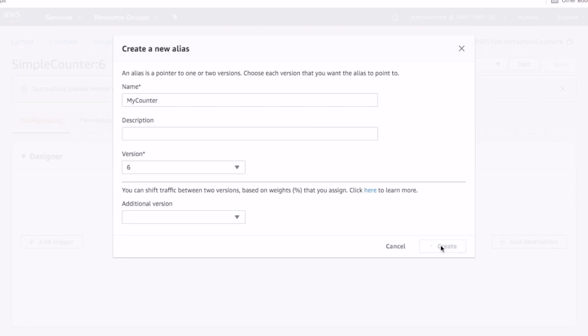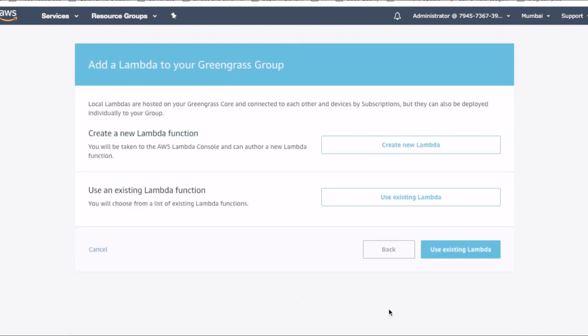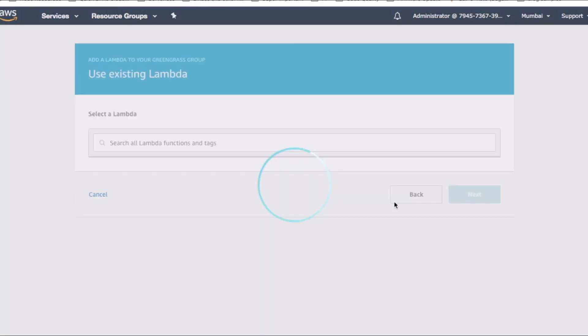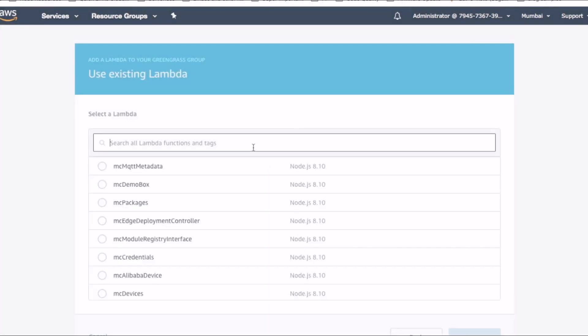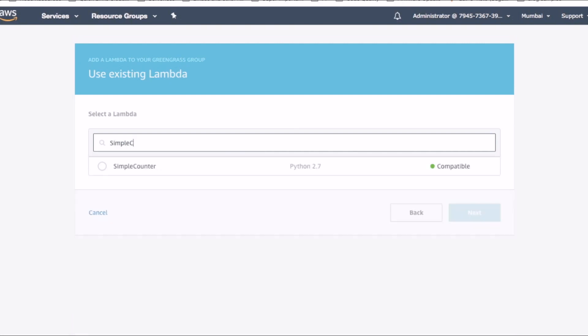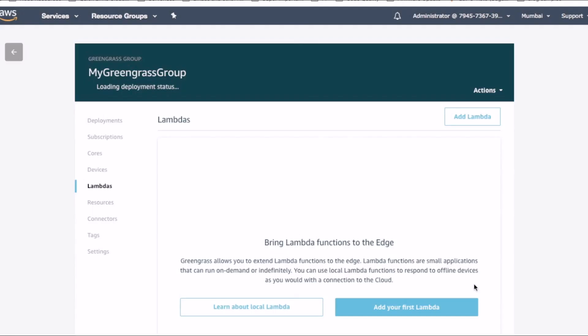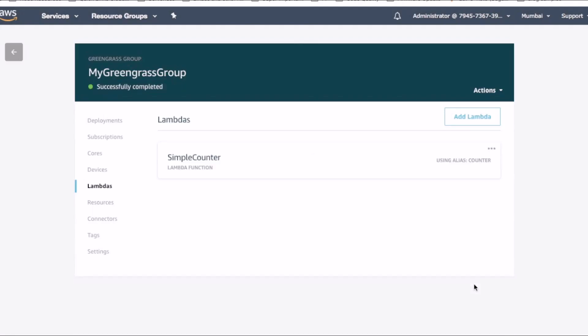We have just created an alias for the newest version of the lambda function. Let's quickly add this lambda function to our Greengrass group. On the Greengrass dashboard, click add your first lambda function. Select use existing lambda and type in the name of the lambda function we created for the counter. Click next and then select the alias of the lambda function we published. We have now successfully added a lambda function to the Greengrass group.